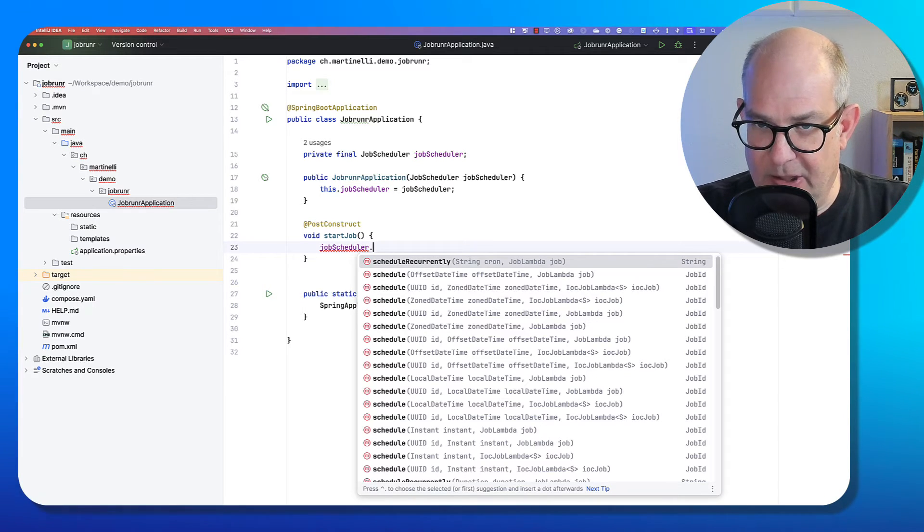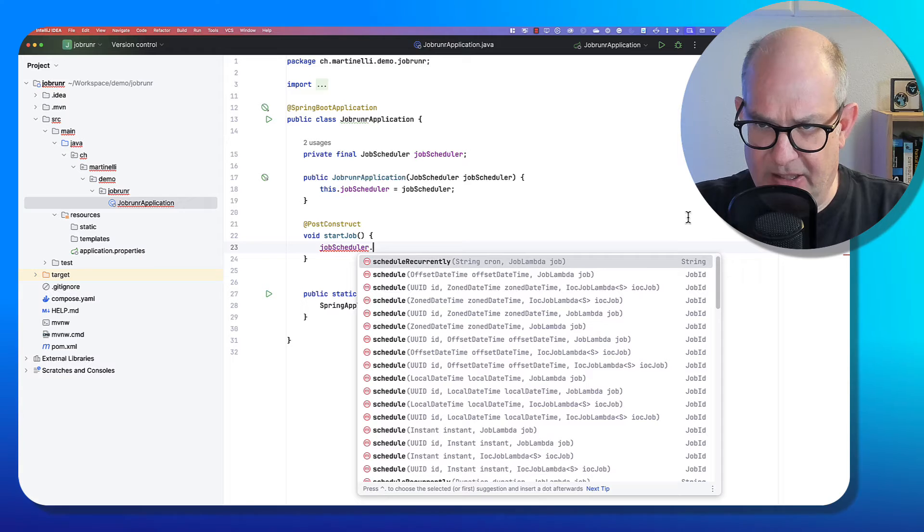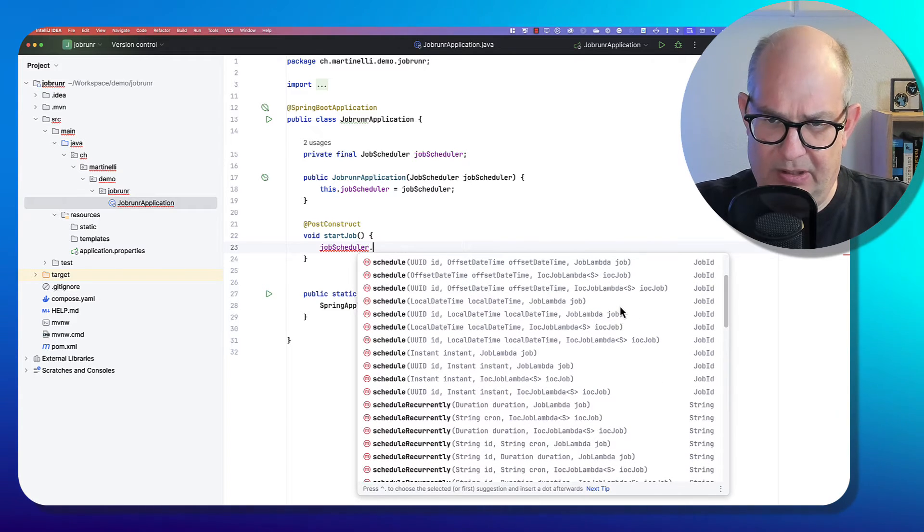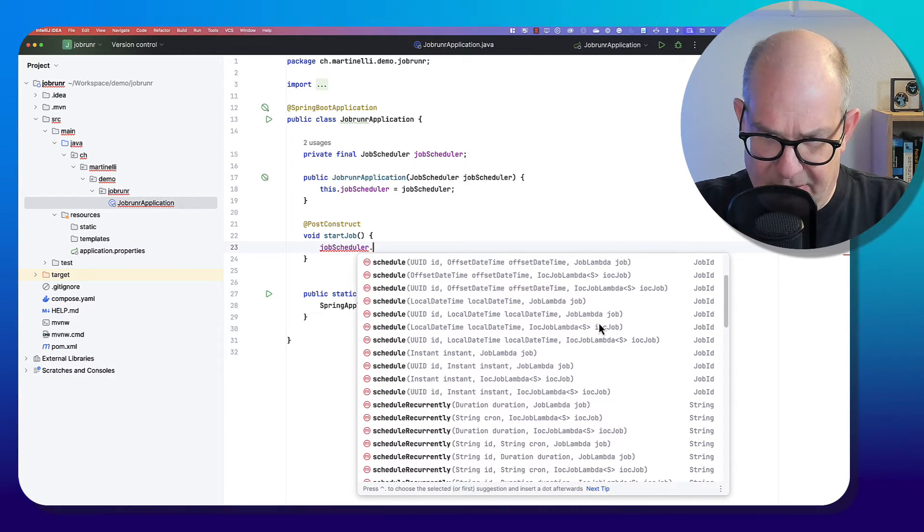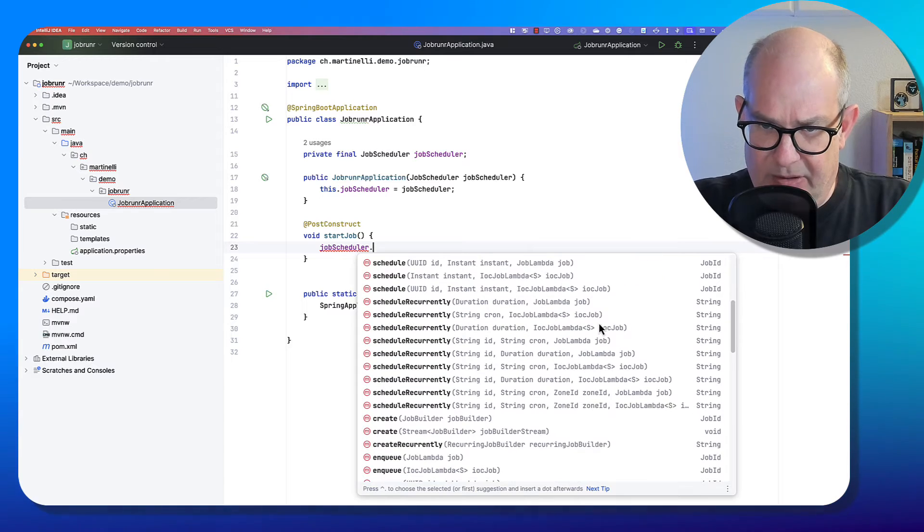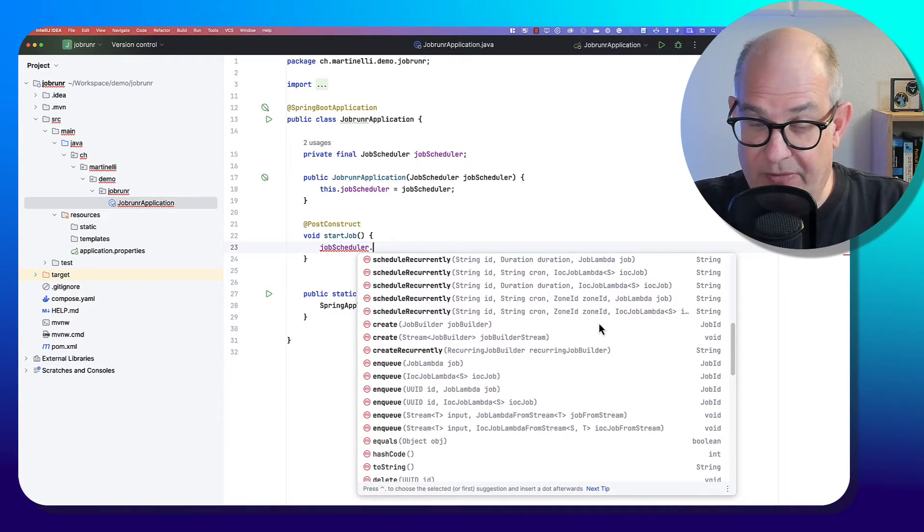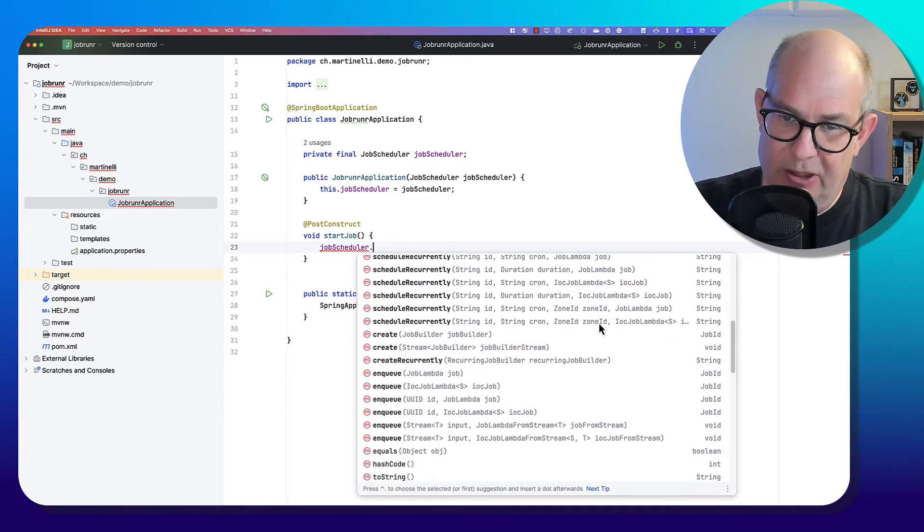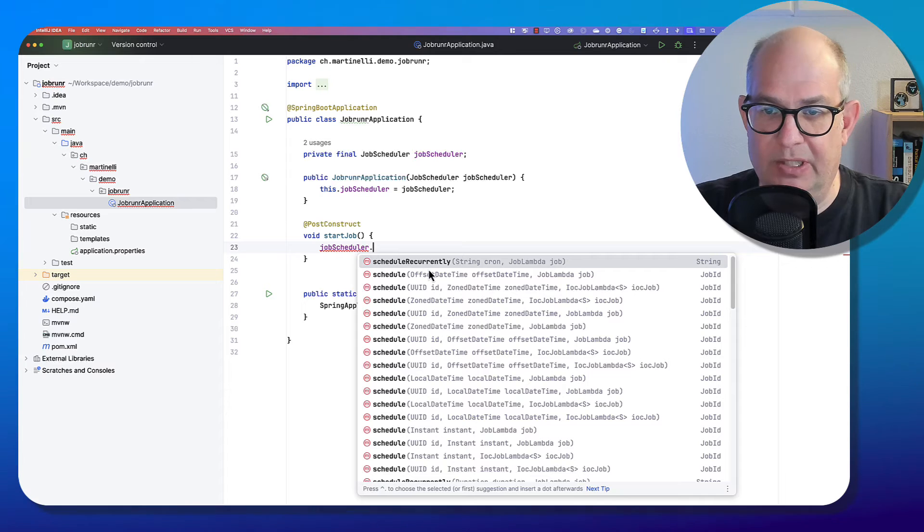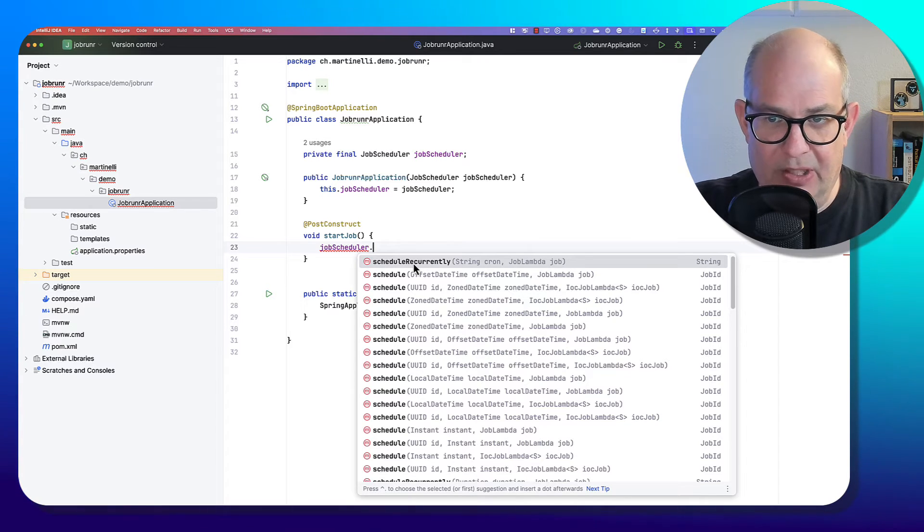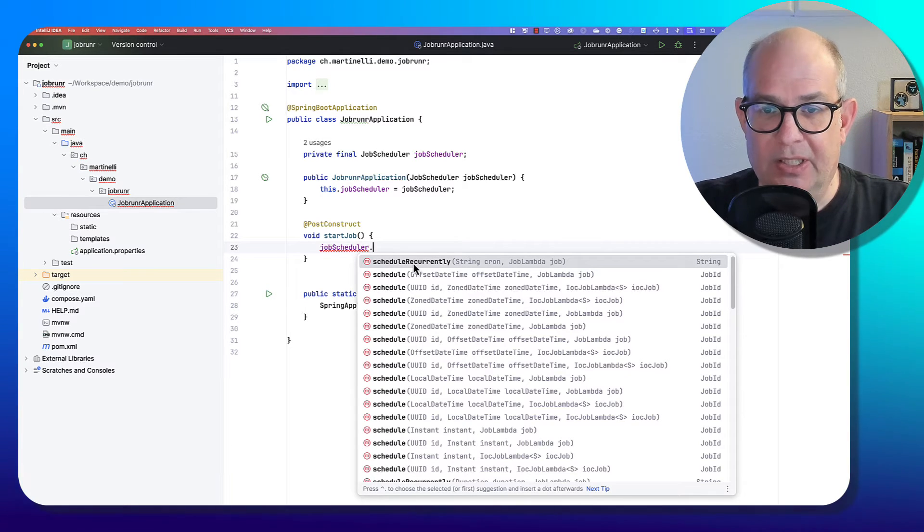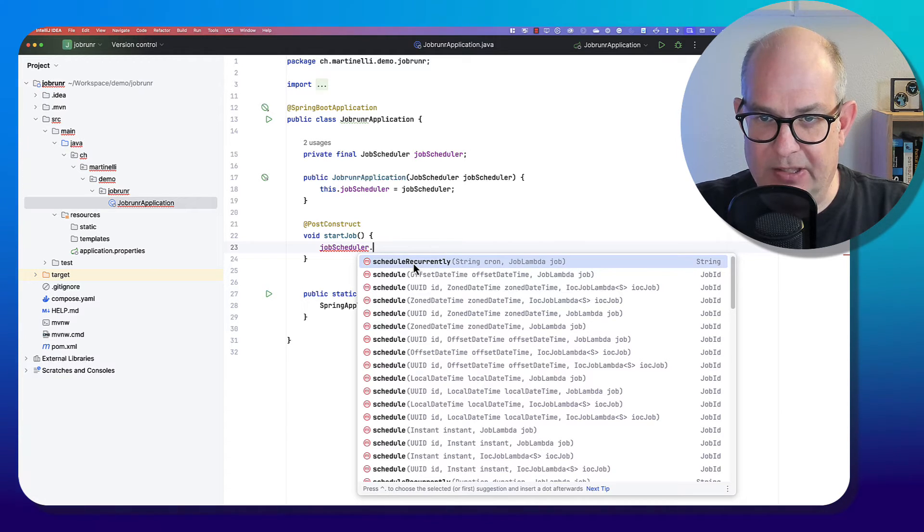And the JobScheduler, as you can see here, has a lot of methods that you can use. You could schedule something. You could schedule something recurrently. You could enqueue, so fire and forget jobs, for example. What we want to do is we want to use schedule recurrently. So we want to start a job every five seconds, for example.